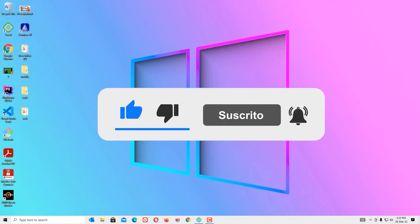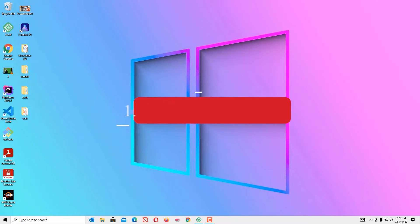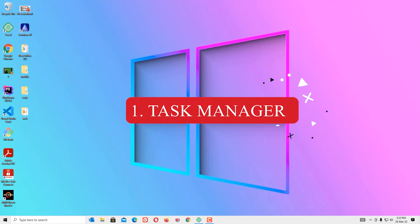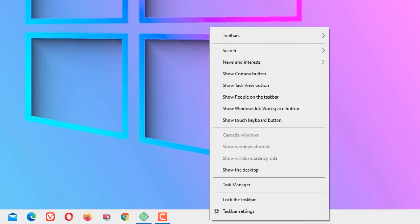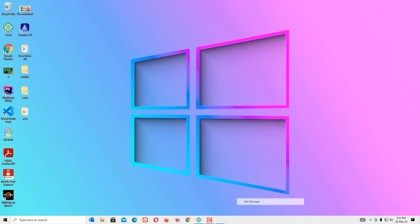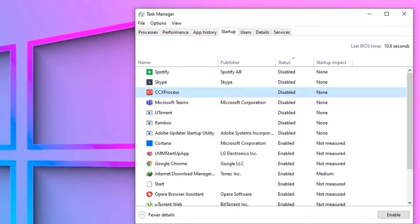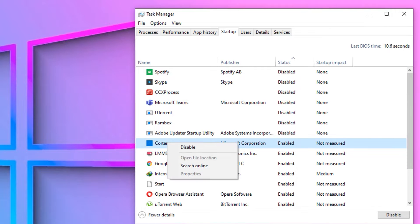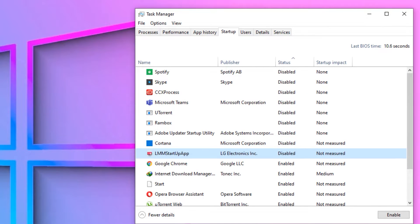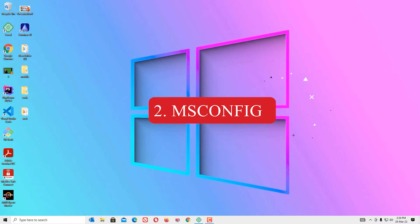First step: Task Manager. To open the task manager, go to the taskbar, right-click, and select Task Manager. Now go to Startup. When you boot up your device, these software programs will automatically start up, so we have to disable the ones that are unwanted. To disable, select, right-click, and disable. Once you have disabled the unnecessary startup programs, close the window.